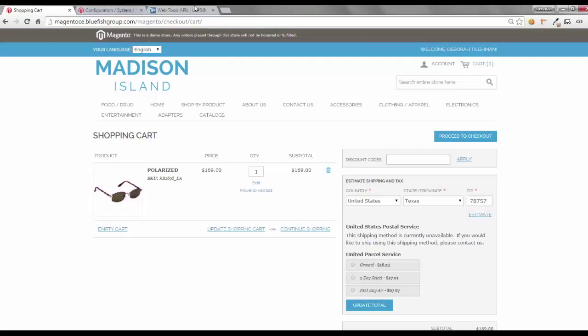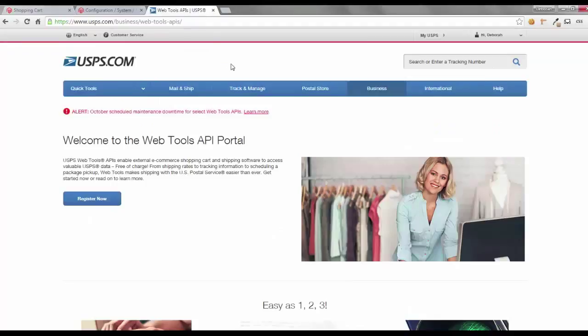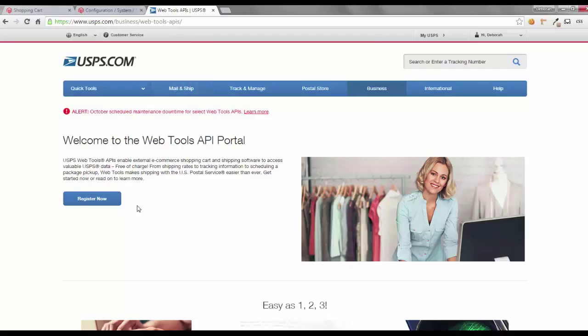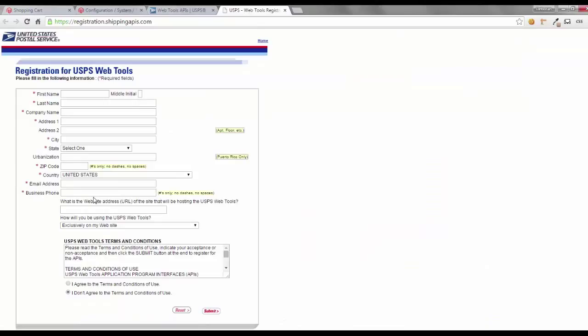You go to the USPS.com business web tools APIs website, and you need to register for a username and password. You click on register now, and you'll fill out all of the information and submit for a username and password. Once it's complete,